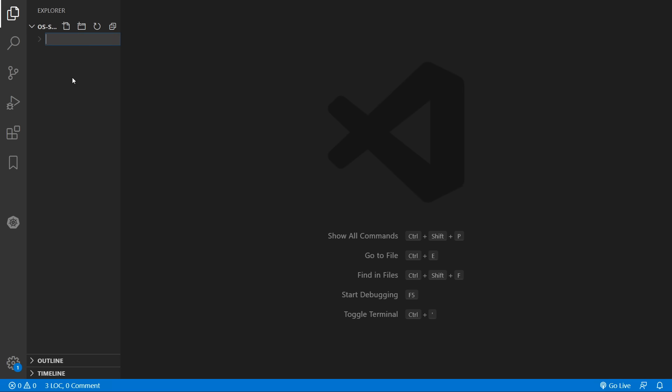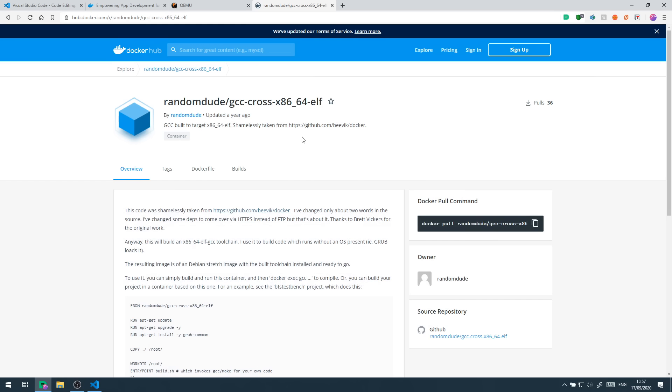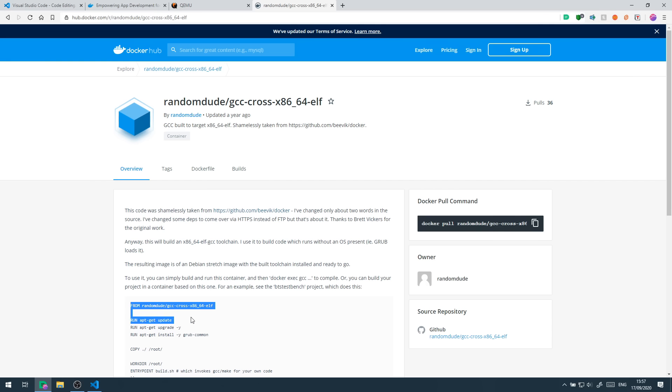So we're just going to create a folder, I'll name it build environment and in here we're going to create a Docker file. This file will describe all the steps we need to create our build environment image. We'll base our image on this pre-made image which holds all the GCC compilation tools we'll need.